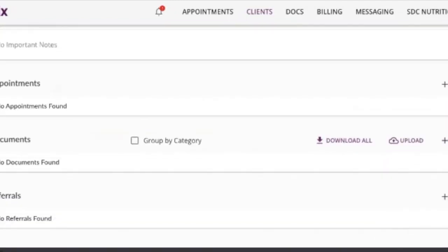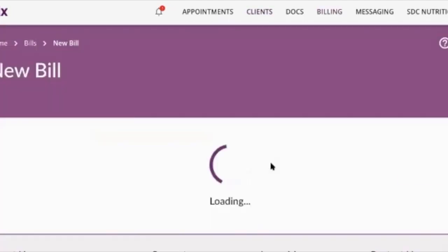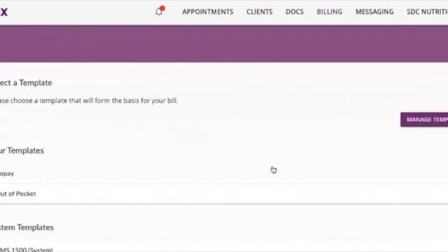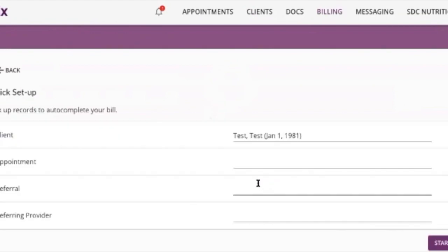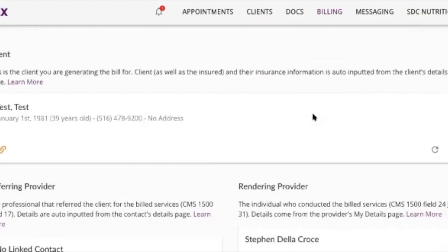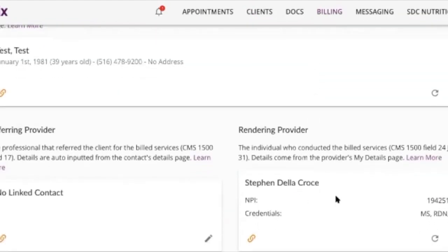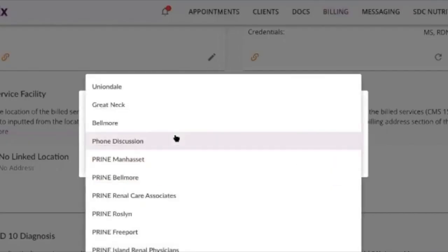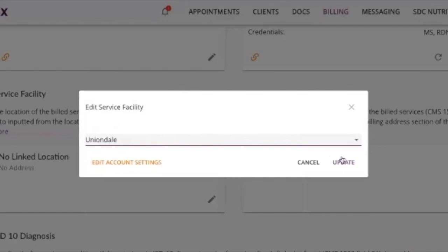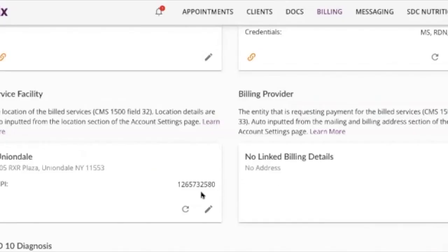So let's create a bill — a CMS form. I'm seeing this patient today. I'm the rendering provider, my service facility. I have approved facilities as my main office. Let's assume I'm providing it from my office because I know it's approved as a provider — I'm credentialed at the location.